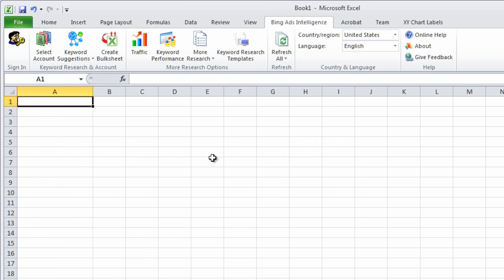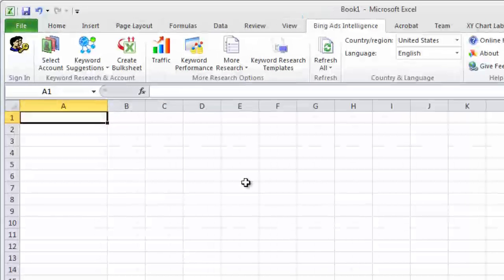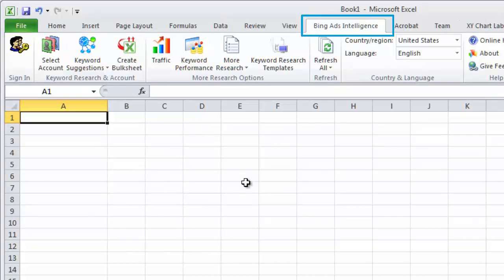After you install BAI, all of the options are available here on the Bing Ads Intelligence tab on the Excel ribbon.